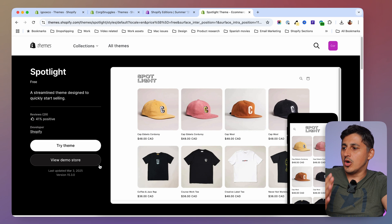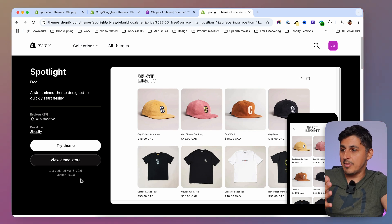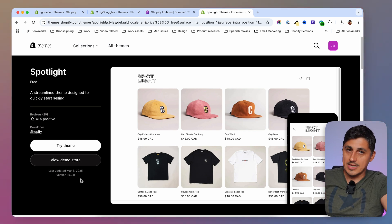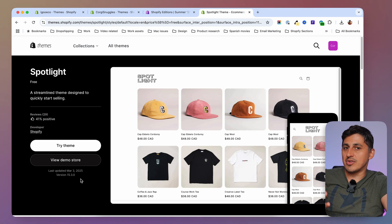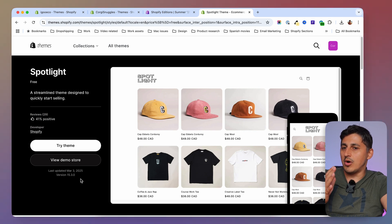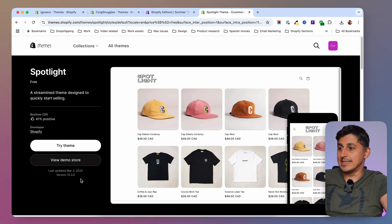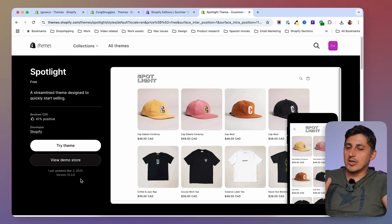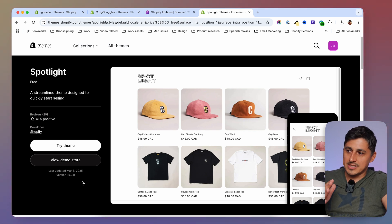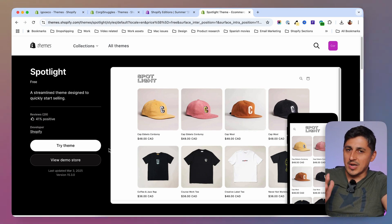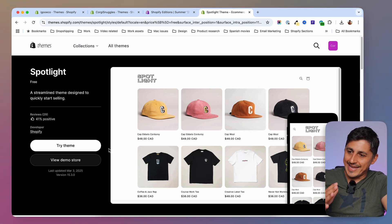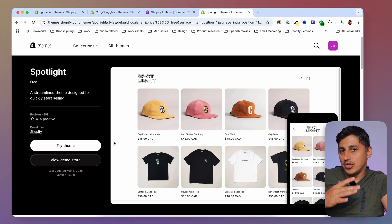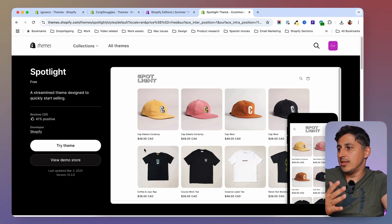So what's the difference between the Dawn theme and the Horizon theme? The answer is the structure. The structure of the JSON data inside the Horizon theme is much different and allows for more customization, meaning you can customize more on the Horizon theme than you could on the Dawn theme.